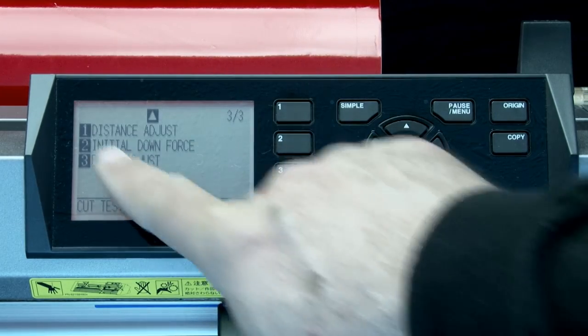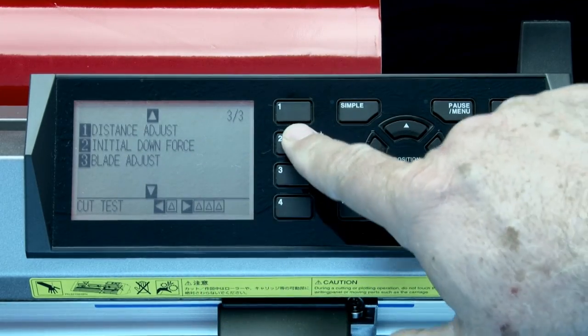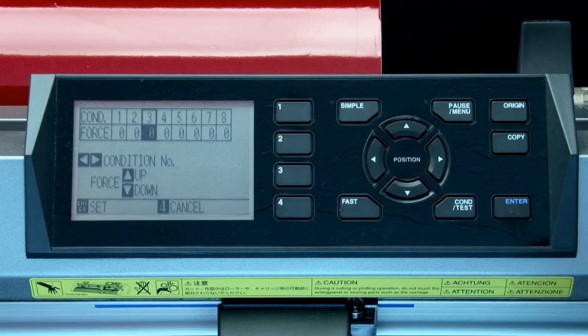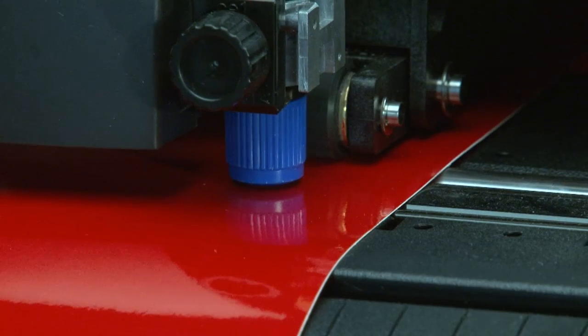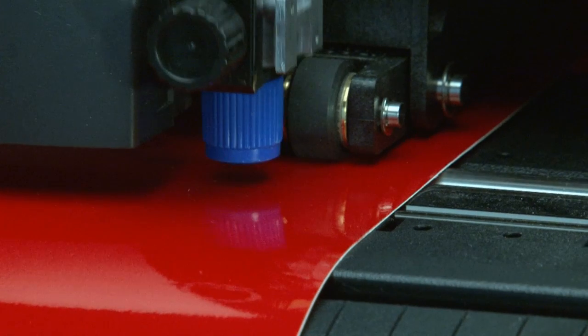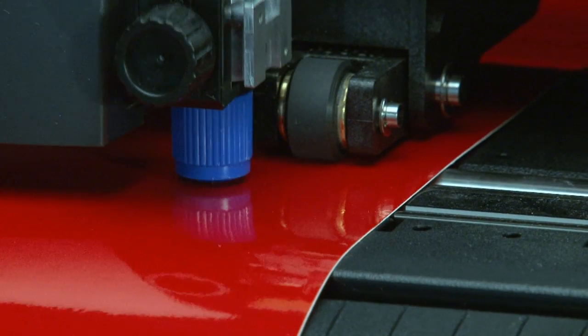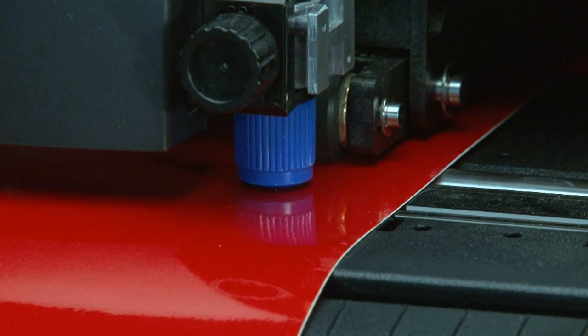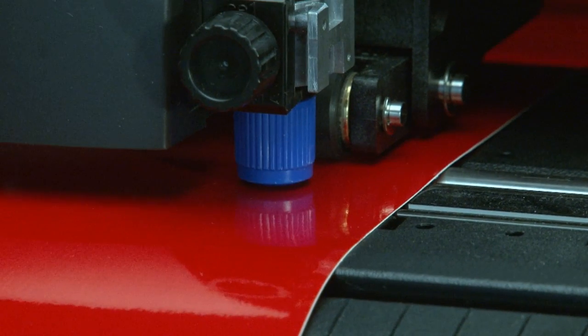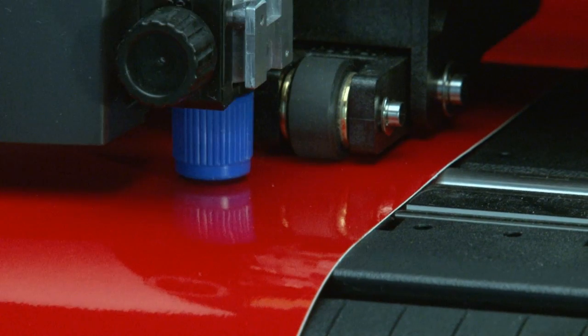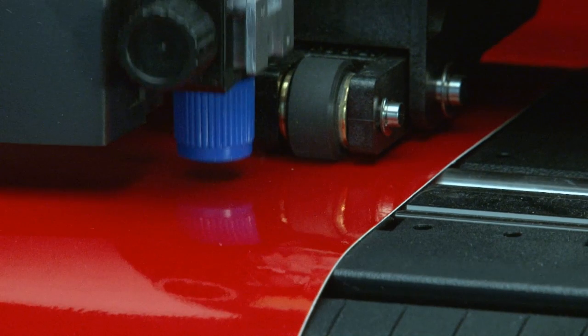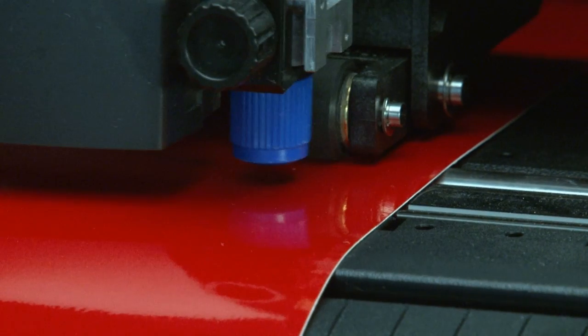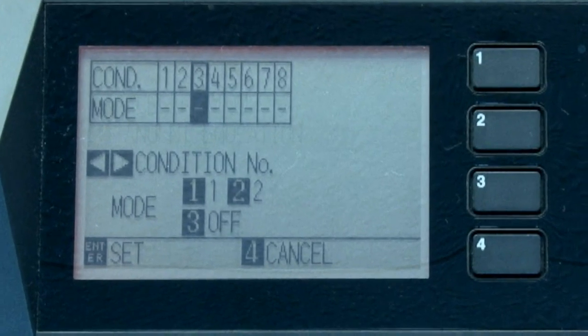Tangential emulation is a setting used for cutting thicker material. As the cutter comes to a corner, it will slightly lift the blade out of the material, place the blade on the material, position the blade in the next direction, and then continue cutting in that direction.